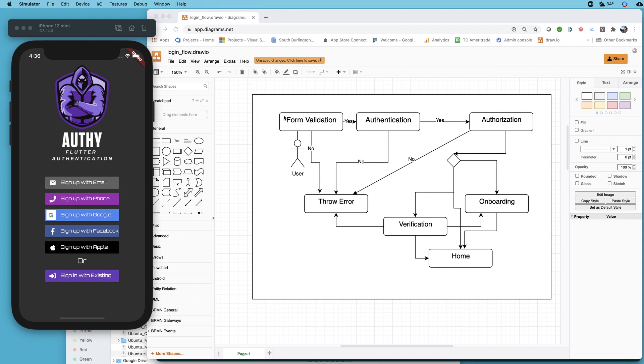We talked about all these different steps that have to happen in your app. In this video I'd like to focus on form validation or start to focus on form validation.